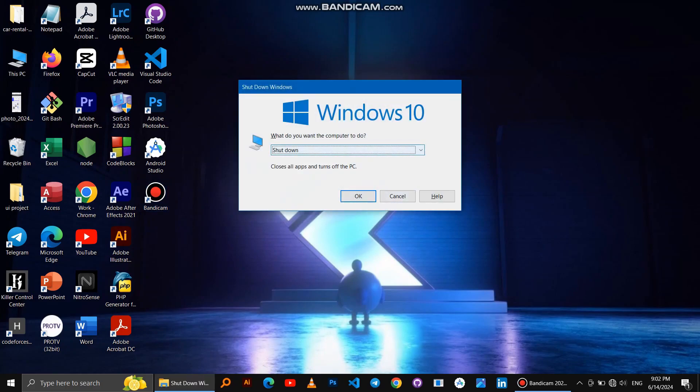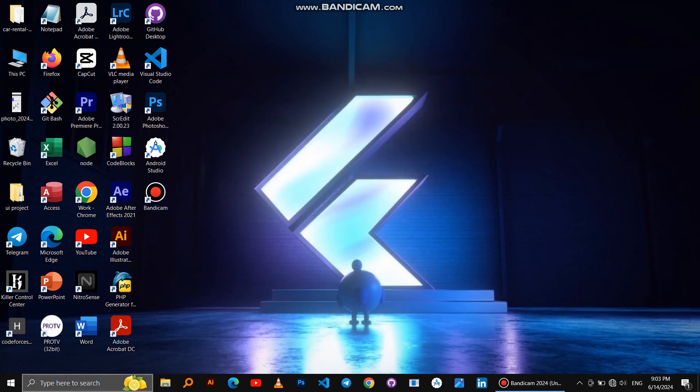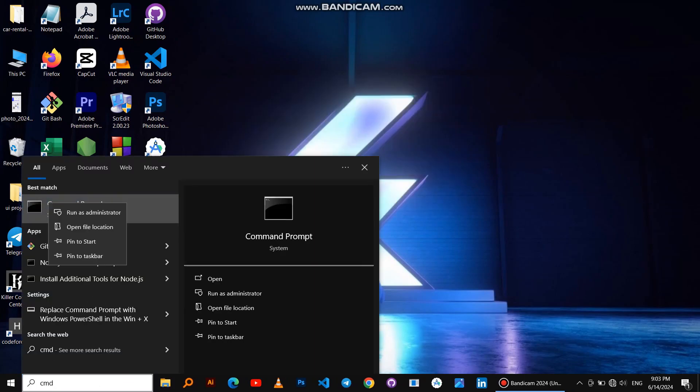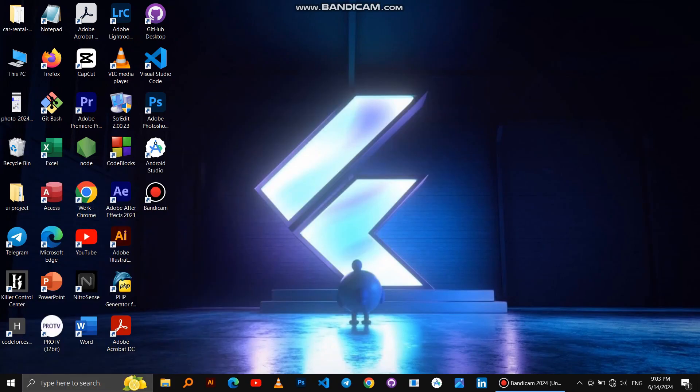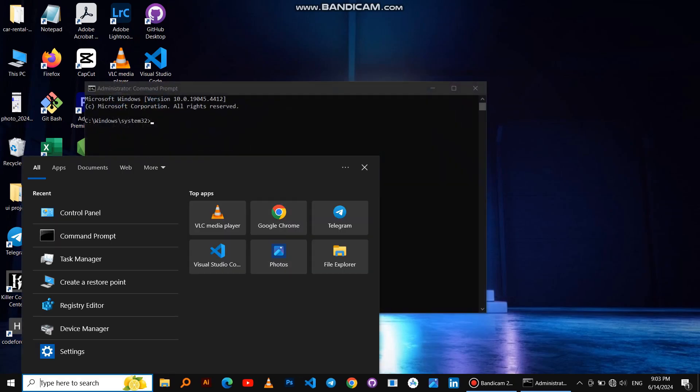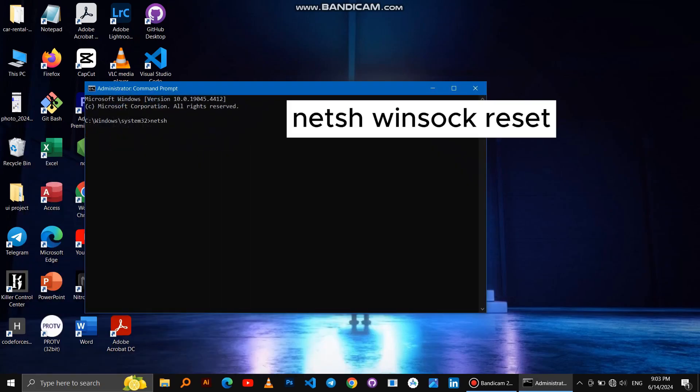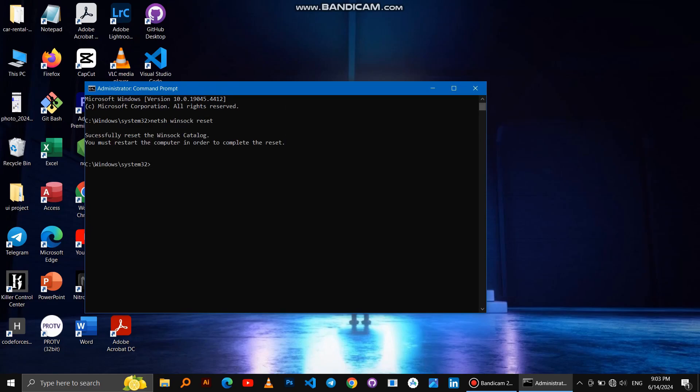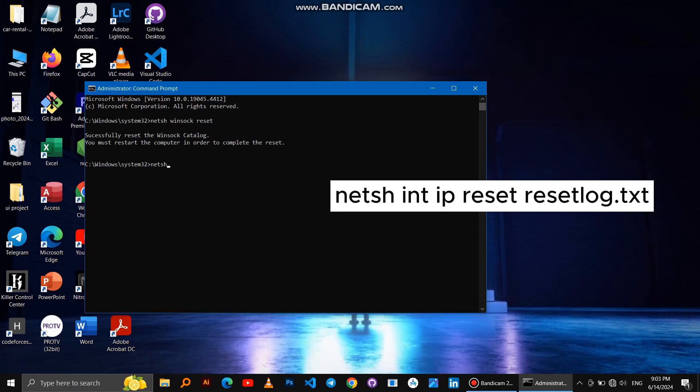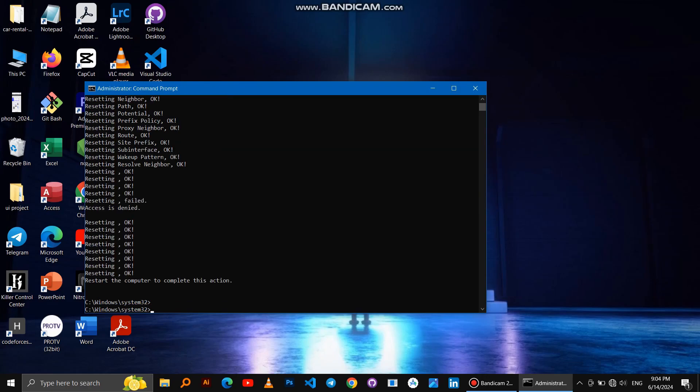If it doesn't work, another method: search for CMD, click right, and run as Administrator. Then write this command, then click Enter, and write the second command, then click Enter, and restart Windows.